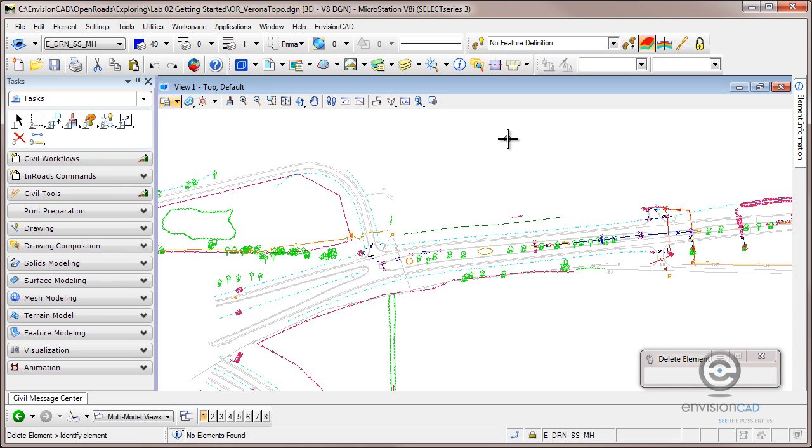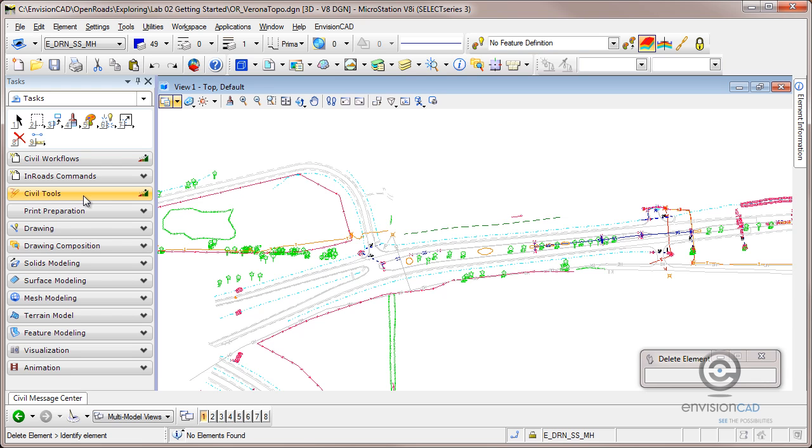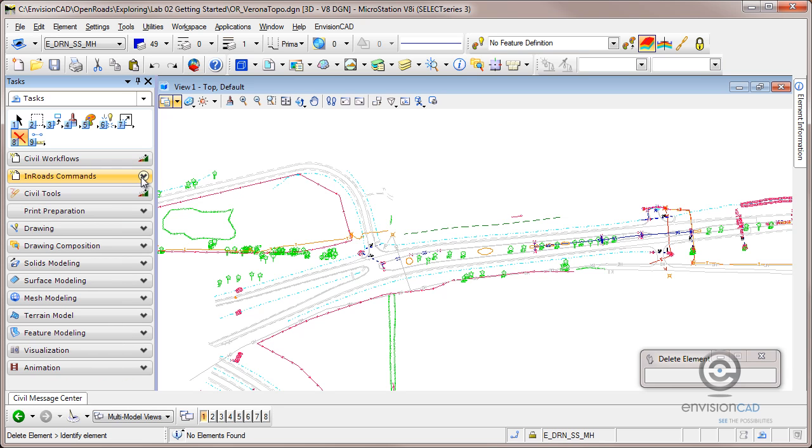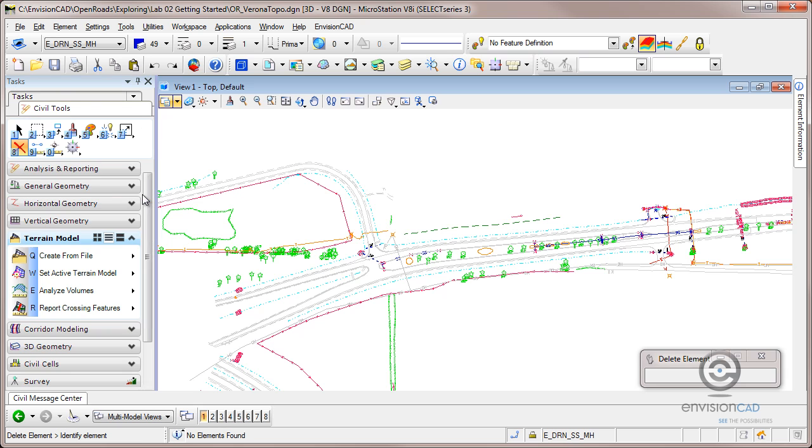What we're going to look at today is just a little bit of information on how data is stored. I'm not going to use my Inroads traditional dialog box. I'm going to stick with the command menu here. We do have our standard Inroads commands. I'm not going to use those. I'm going to jump over to the Select Series 3 Civil Tools.